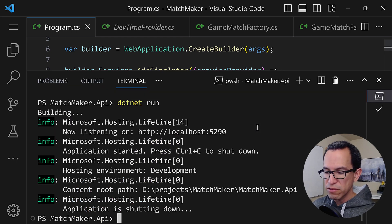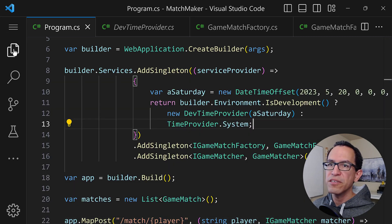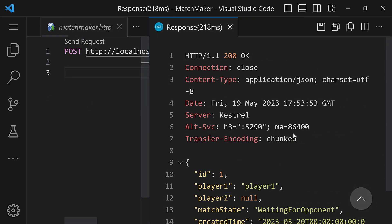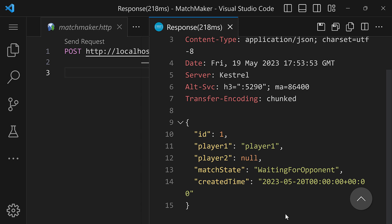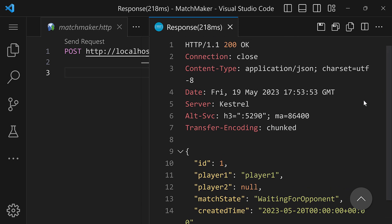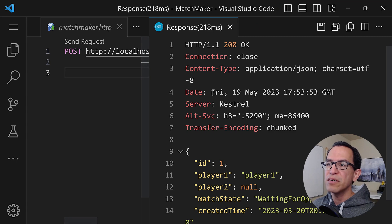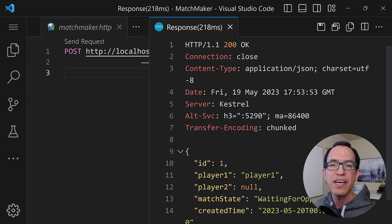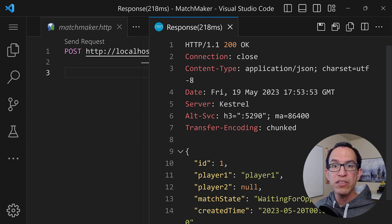Now if I go back and run my application with dotnet run, then go back into matchmaker HTTP and send a request, this time, as you can see, we were able to actually create our game match — we get a 200 OK, and we have a game match waiting for an appointment. This worked just fine because we were able to mock the time provider. So there you go — the brand new TimeProvider, a small addition but a fantastic addition to the .NET SDK. It's going to be included in .NET 8, and I think it's going to make our lives much, much easier. Hopefully you liked this video — check out the other video where I covered another .NET topic that I think you'll find interesting. Thanks for watching, and I'll see you next time.